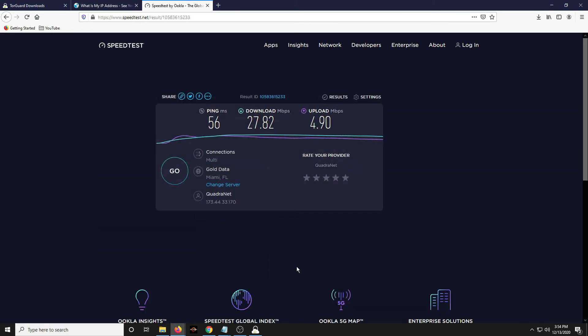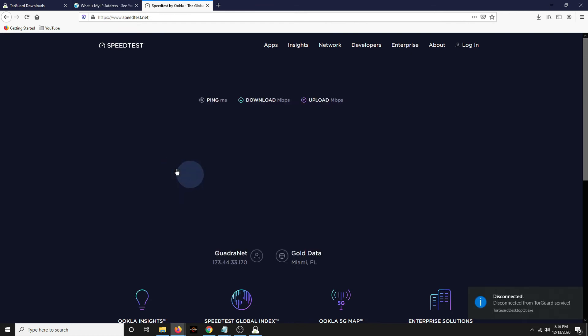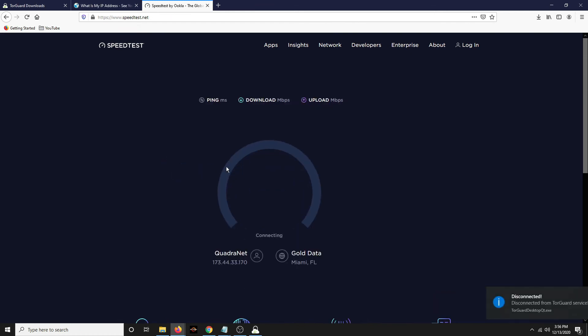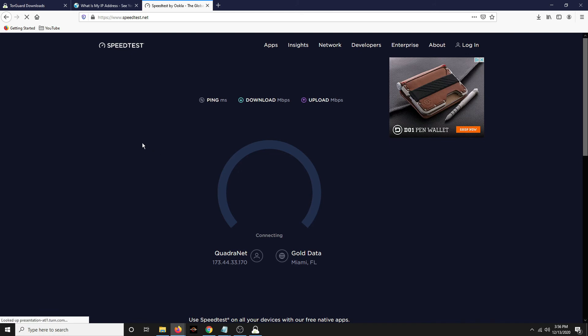We'll see how it compares to our speeds with the TorGuard off. So now let's turn off TorGuard. And try it again here.